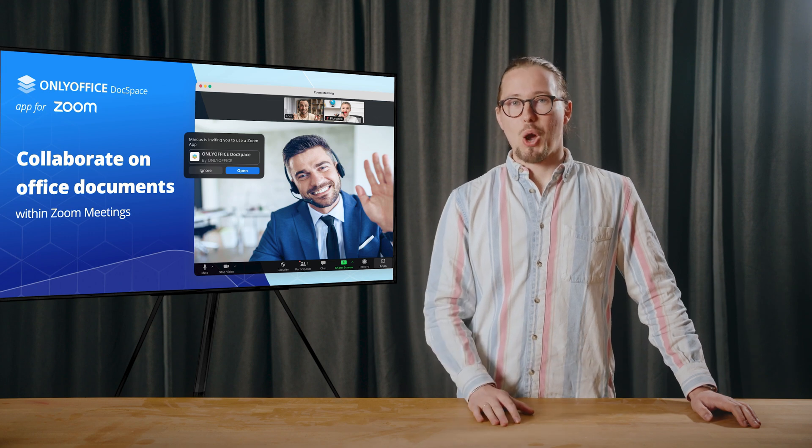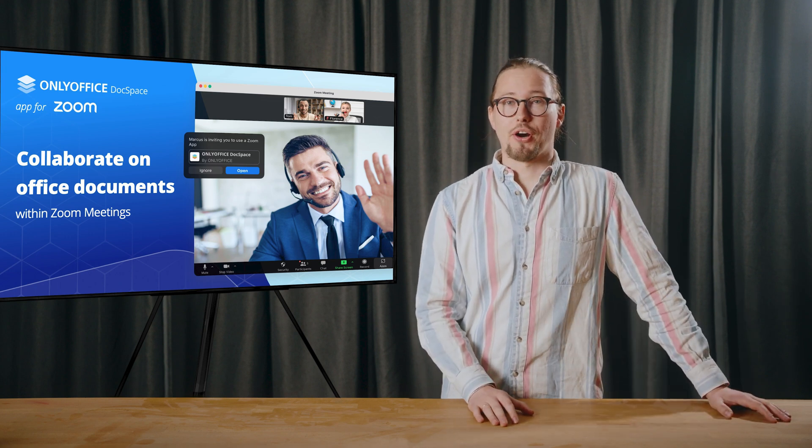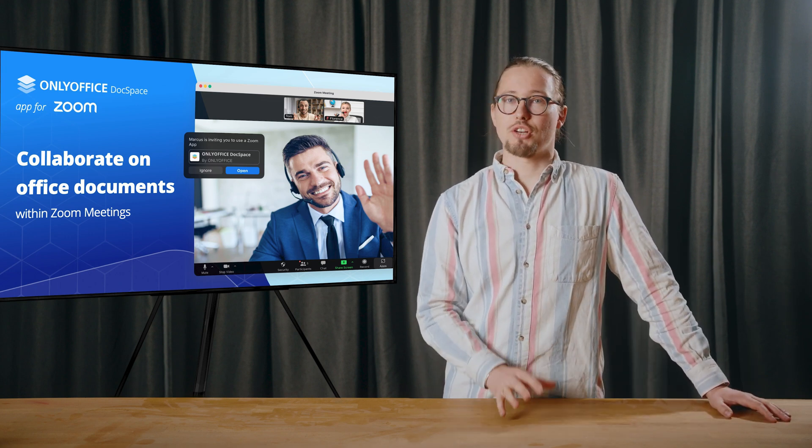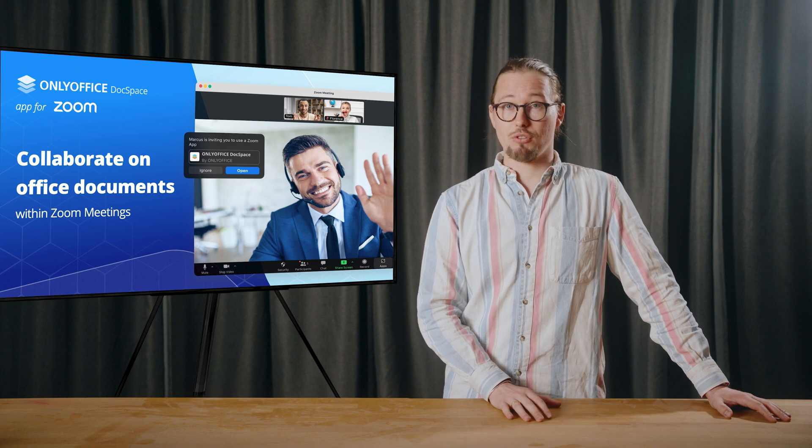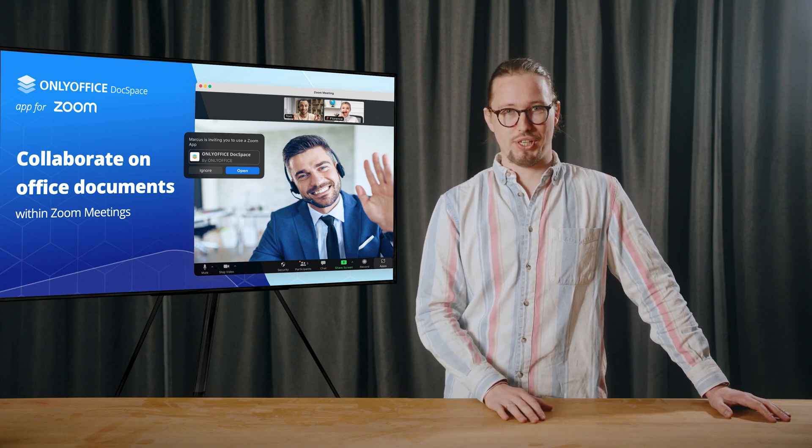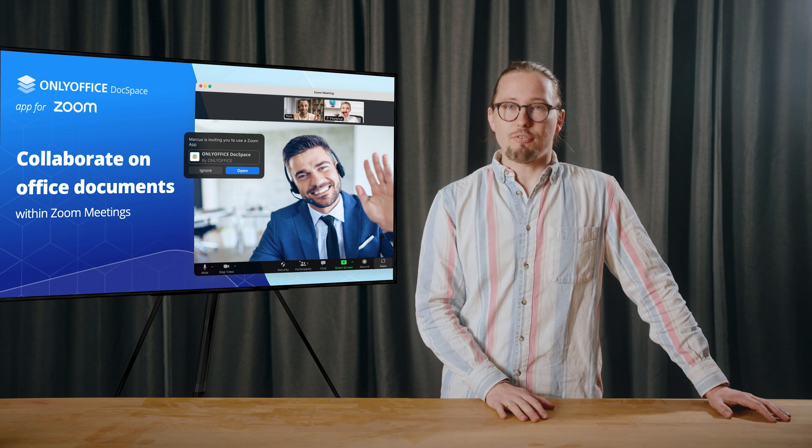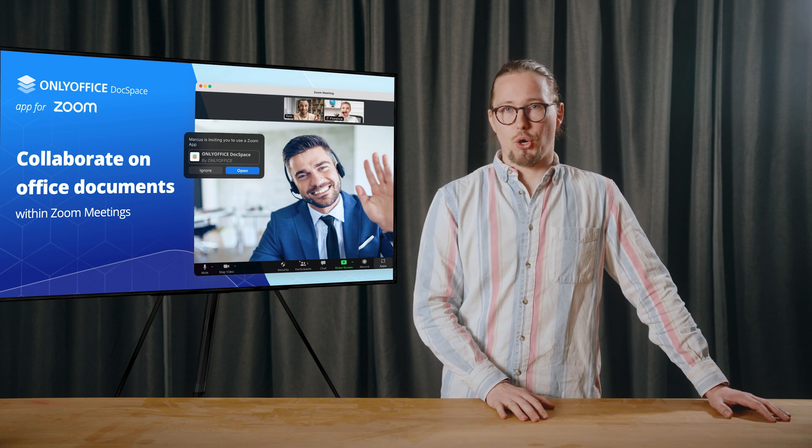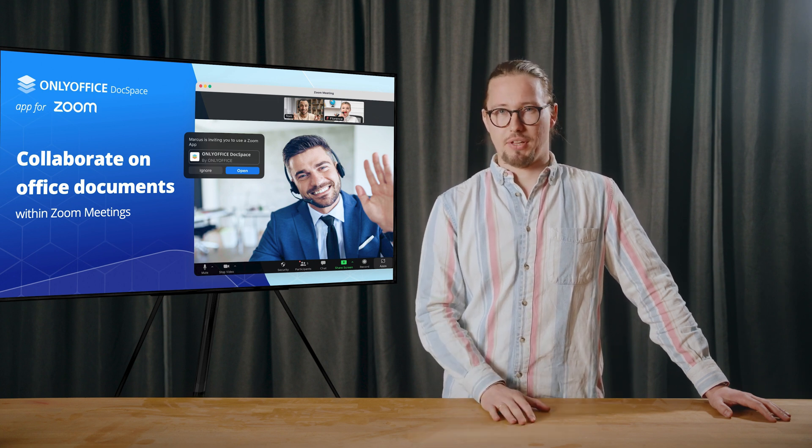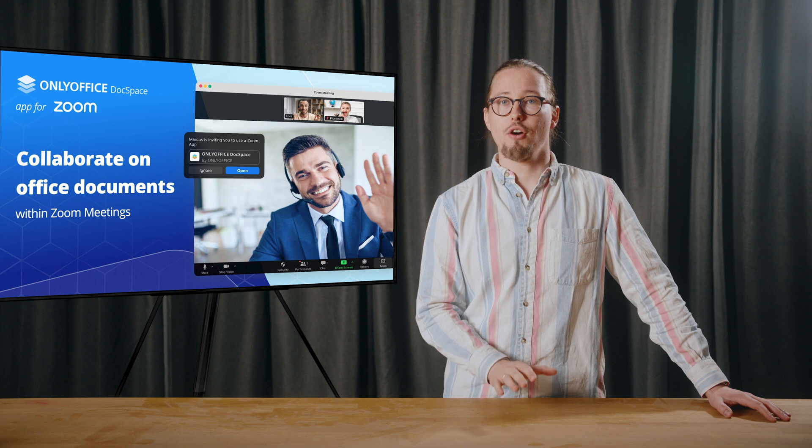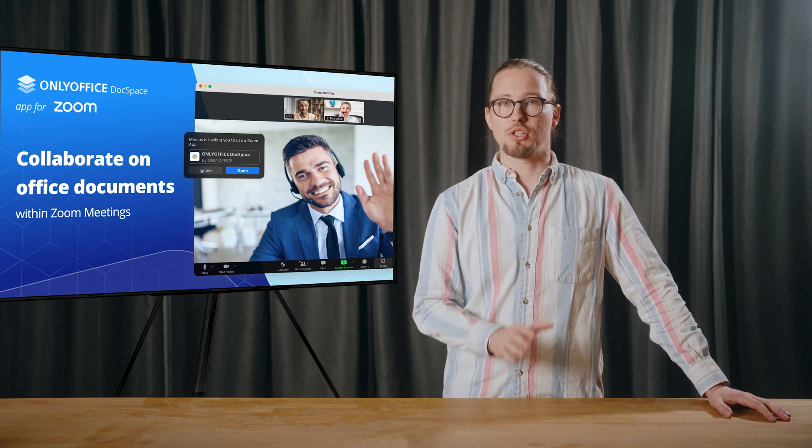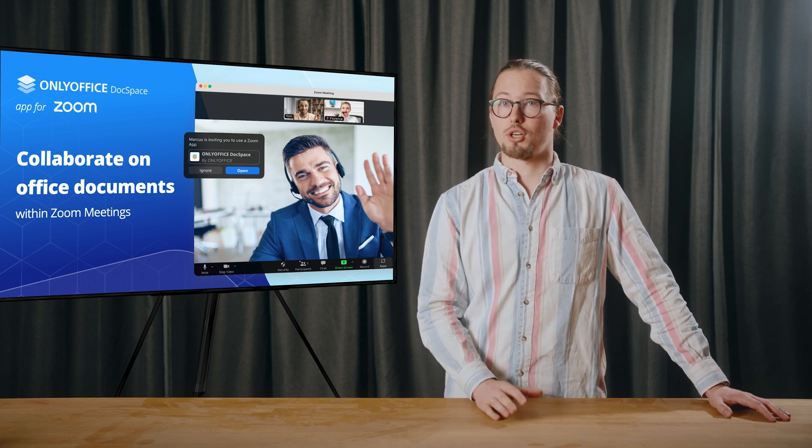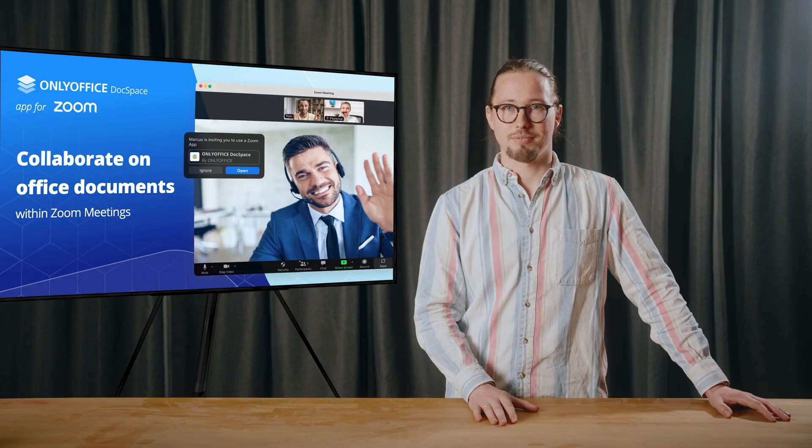Hello everyone! Welcome to another OnlyOffice webinar. I'm Richard from Mediensturmer, a trusted media partner of OnlyOffice, and I will be your host today. Today we will tell you everything you need to know about the new integration and show how to easily collaborate on Office documents within Zoom meetings using the OnlyOffice DocSpace app. Let's start!